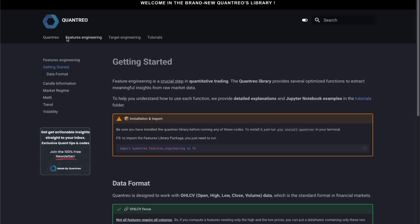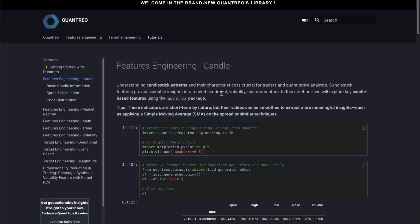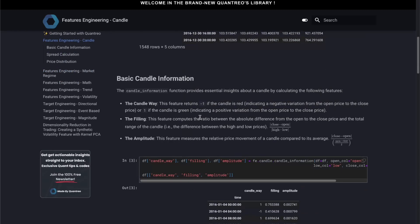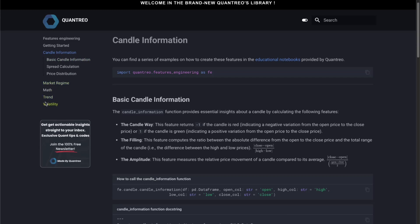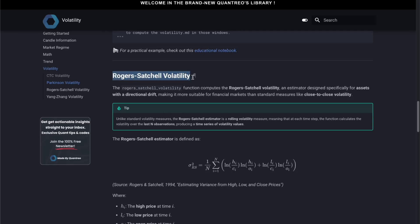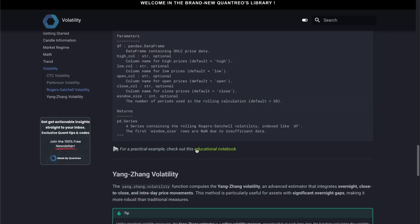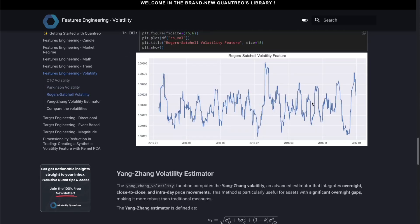The first package is the features generating. Each feature will be classed by its category. For example, if I want information about the candle, I go into the candle section and have many functions to compute all the information I need. If I want a practical example, I can click there and arrive on a page explaining how to use it, the different outputs, and many other things — and you have this type of tutorial for each function of Quantrior. In the volatility section, you have the possibility to use many volatilities, and clicking the link gives a practical example of using that function and its output.